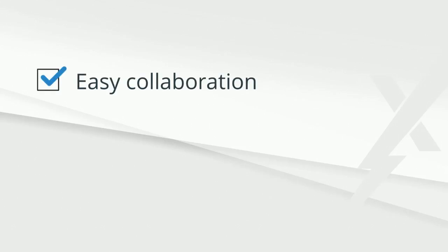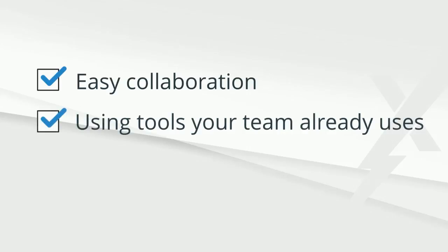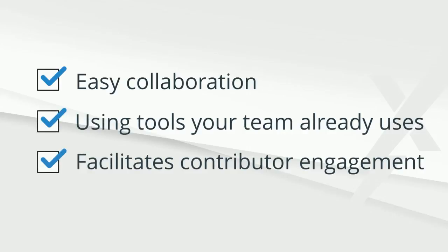These were just a few examples of how easy Expedience makes collaboration using tools that your team already uses today to truly facilitate their engagement.